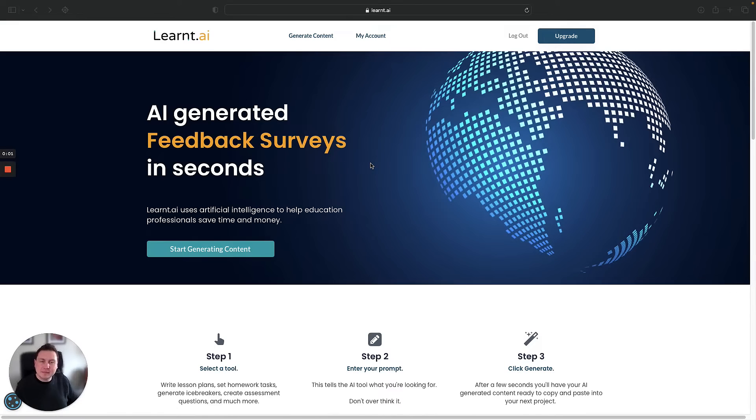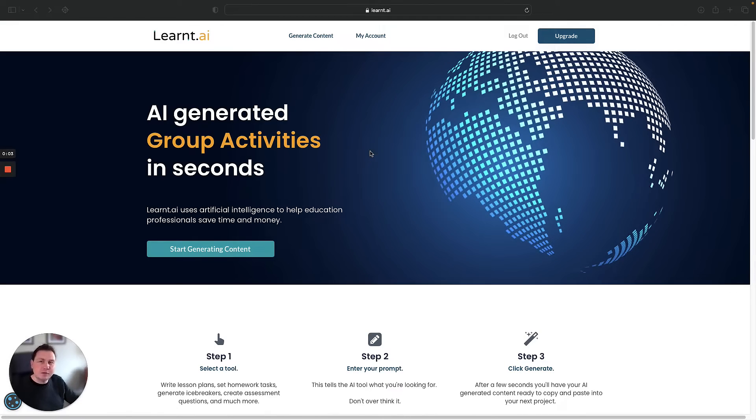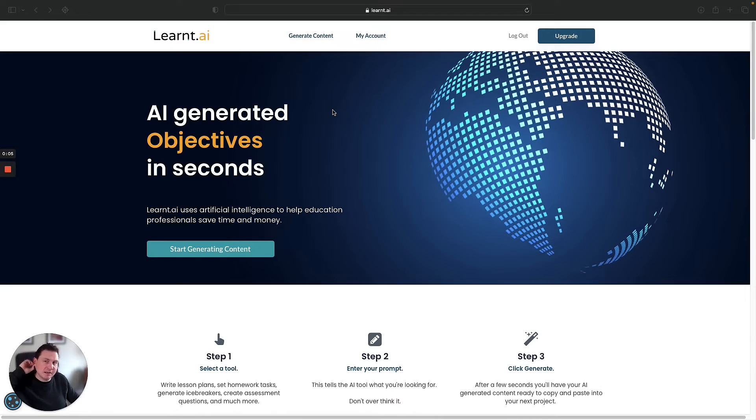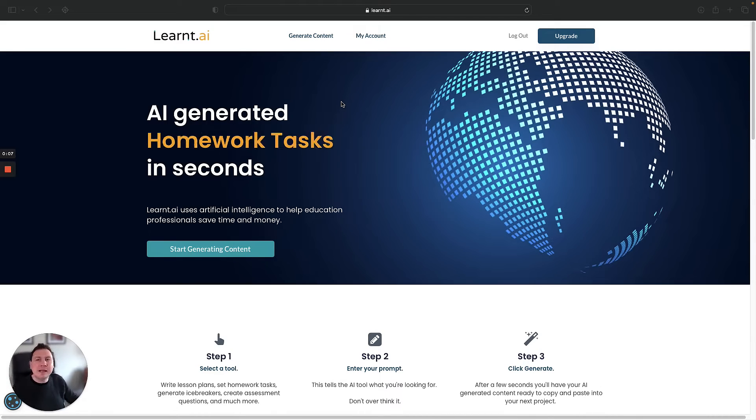Hi, I'm Dave, and in this video I'm going to be showing you how you can use learnt.ai to generate your lesson plan for Valentine's Day in under two minutes.